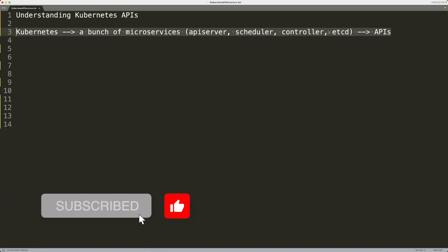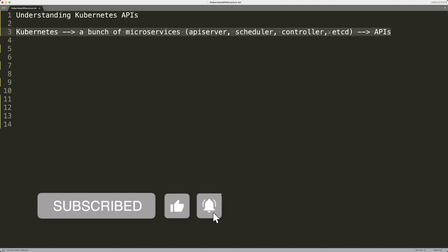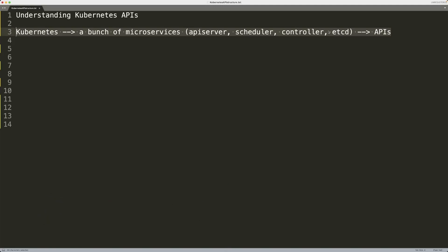You have your API server, you have your scheduler, controller, and you have your database service, which is etcd database, and so on. You have a bunch of services.